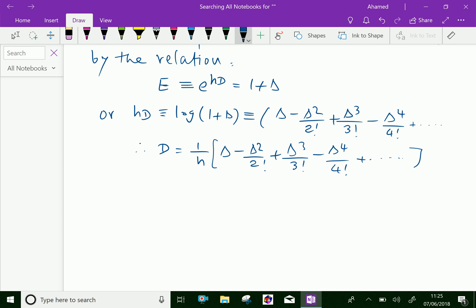Therefore, we can express D = (1/h) · [delta - delta²/2! + delta³/3! - delta⁴/4! + ...]. This is the relation between D and delta. Please subscribe to our YouTube channel.